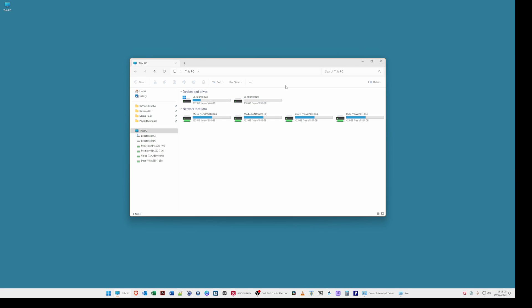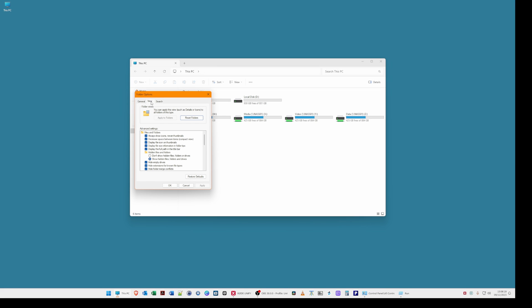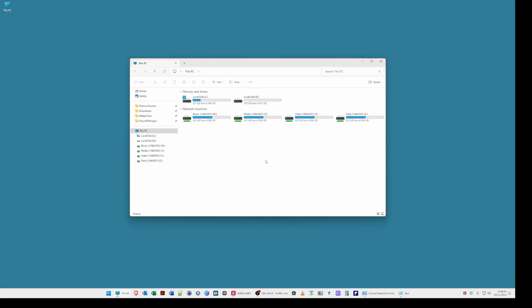So firstly what you need to do is select the three dots and then from the menu that appears select options and then from the three tabs at the top of that window you need to select view. In the view tab you will see there's an option to show hidden files folders and drives. Make sure this option is selected and click ok. This will then show up hidden files and folders on the drive that we need to clean up.